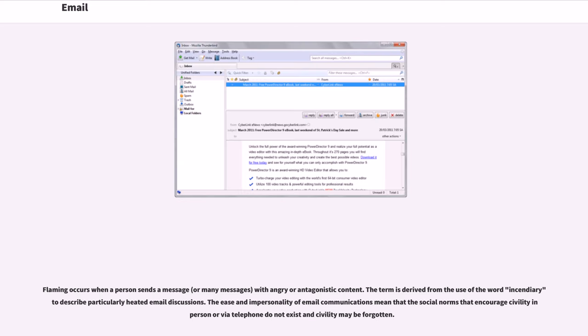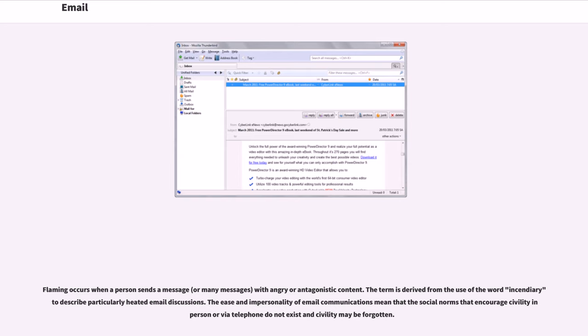Flaming occurs when a person sends a message, or many messages, with angry or antagonistic content. The term is derived from the use of the word incendiary to describe particularly heated email discussions. The ease and impersonality of email communications mean that the social norms that encourage civility in person or via telephone do not exist and civility may be forgotten.